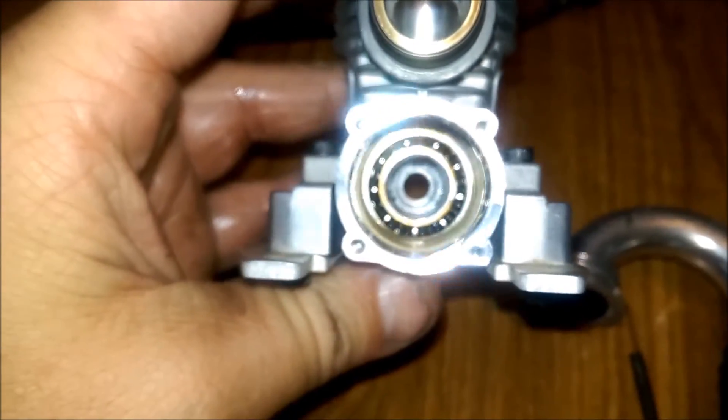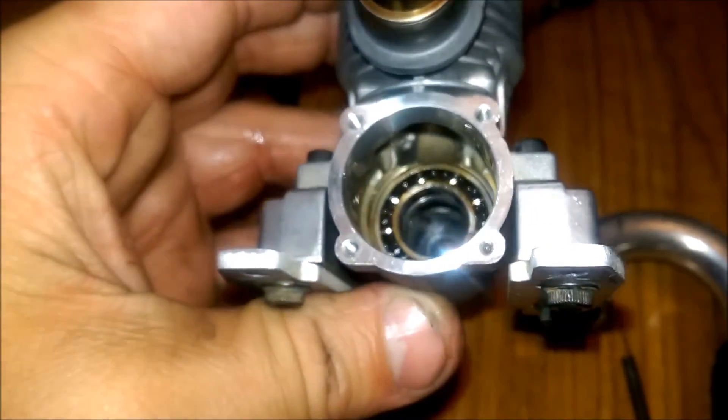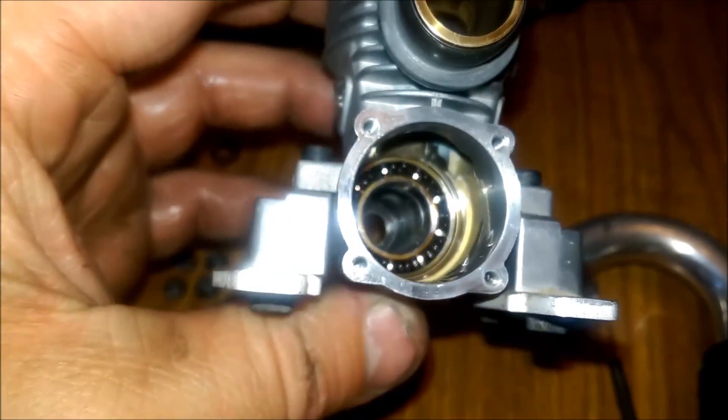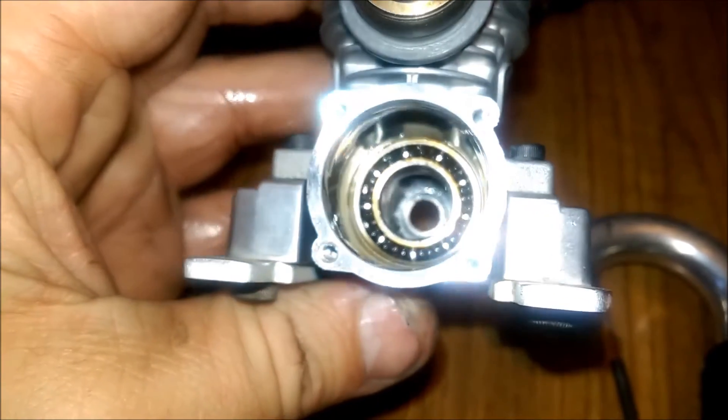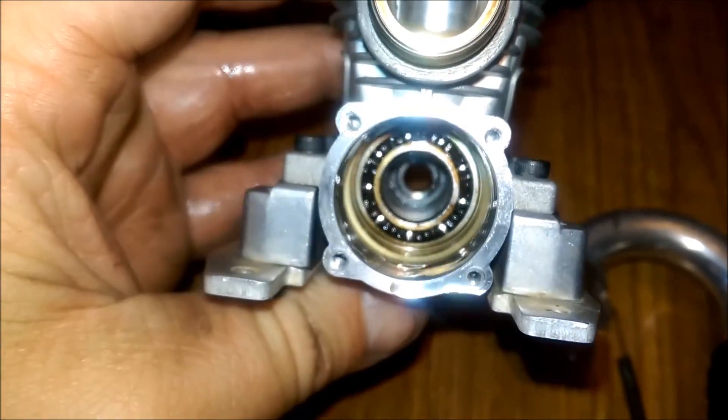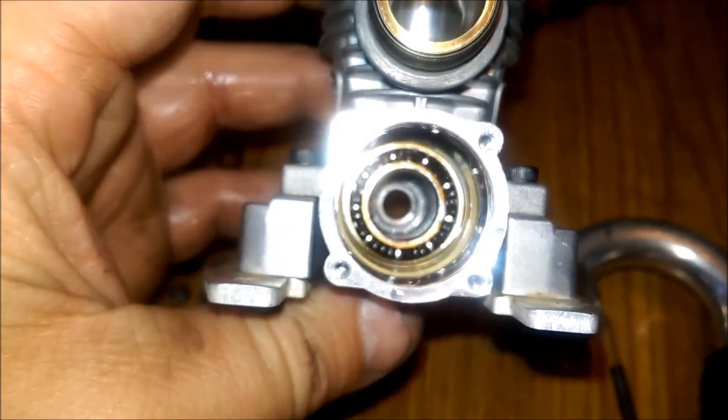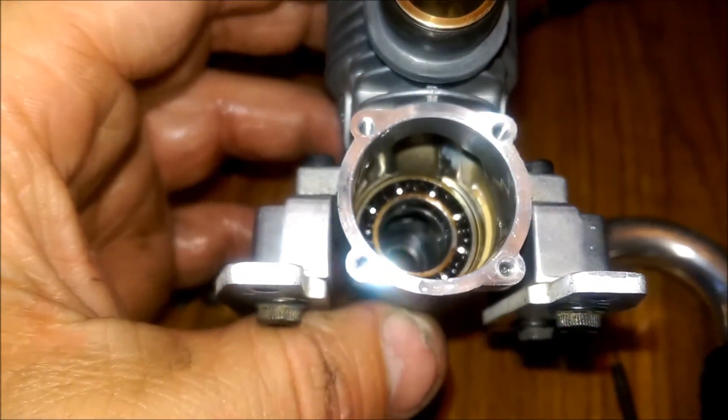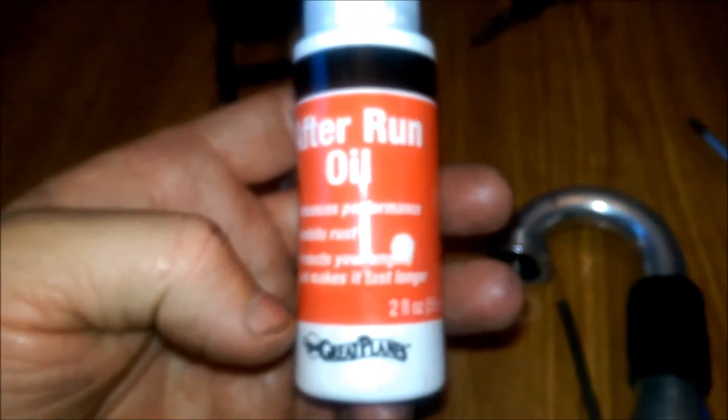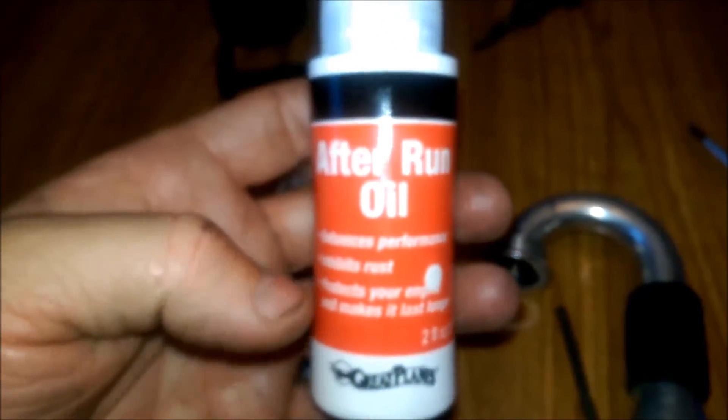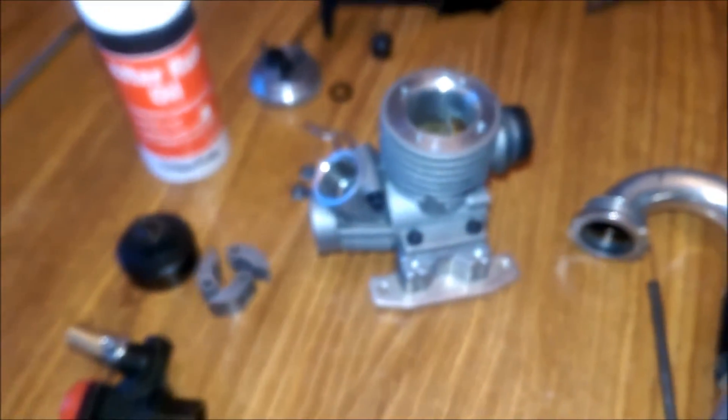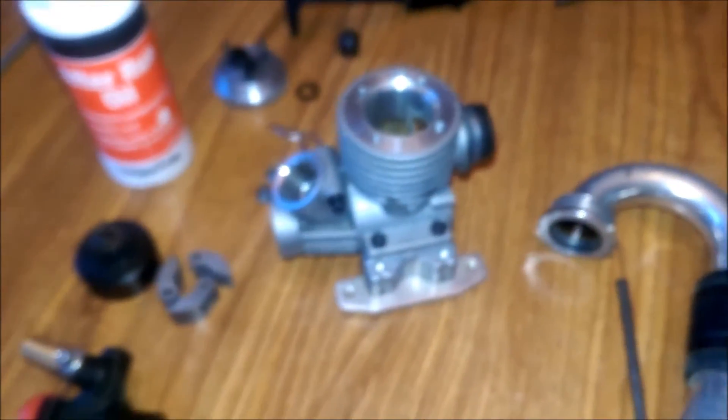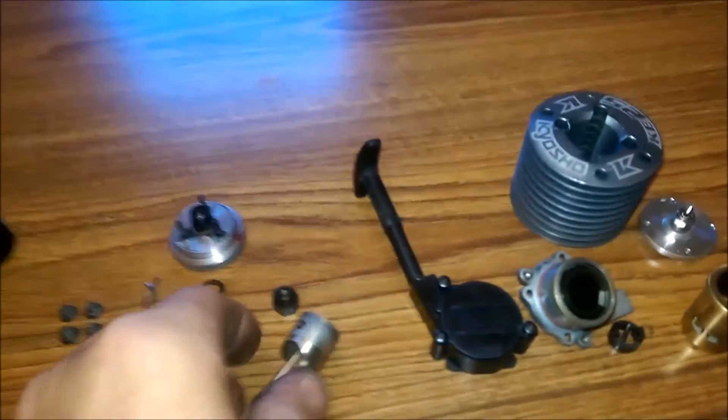But always just make sure, whatever you do, make sure that you re-oil that bearing before you start that engine up. Can't stress that enough. I just use what I use on mine to grease, or to oil it up before I start it back up. I just use the after run oil. I mean, you can use different things. I've got several different types of oil. But I just use the after run oil. It works great. Never had any problems with it.